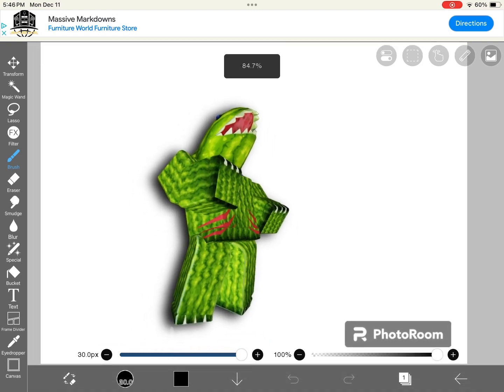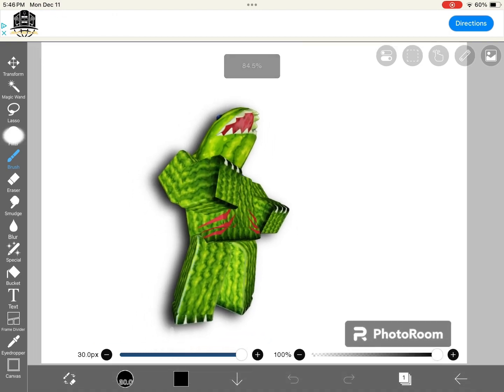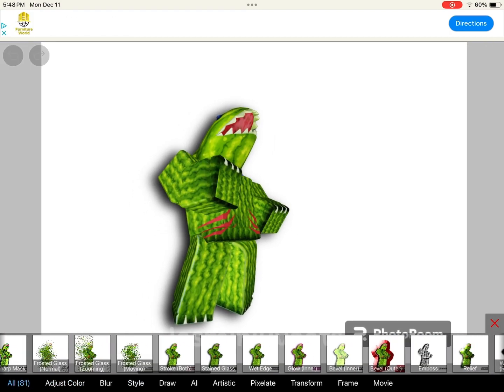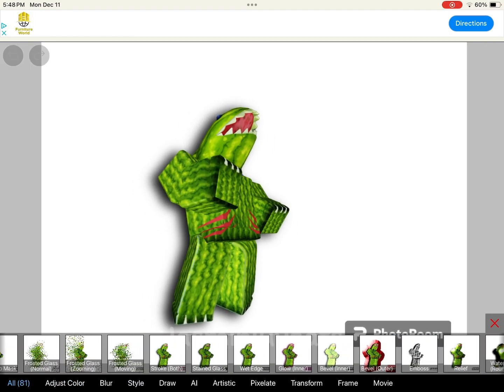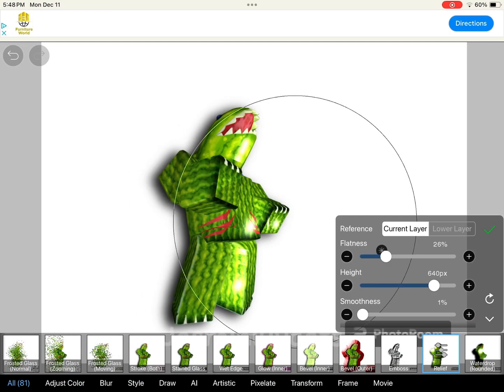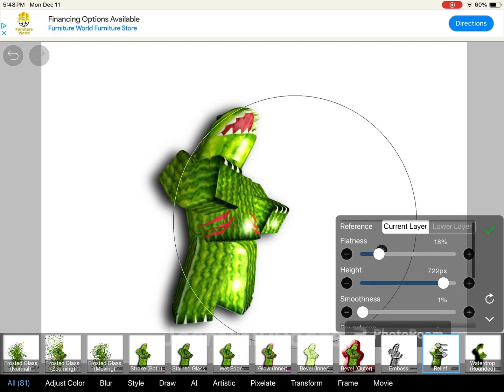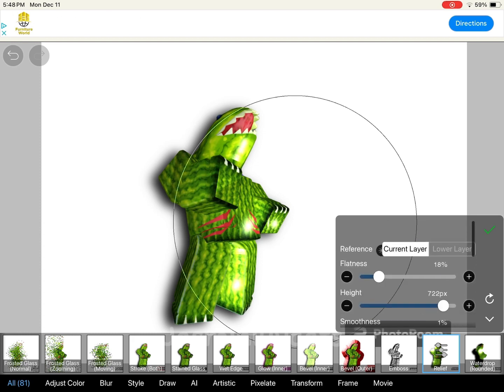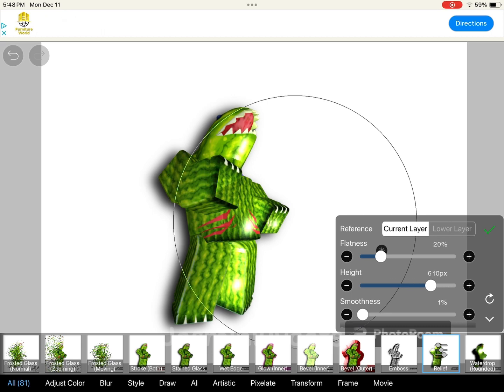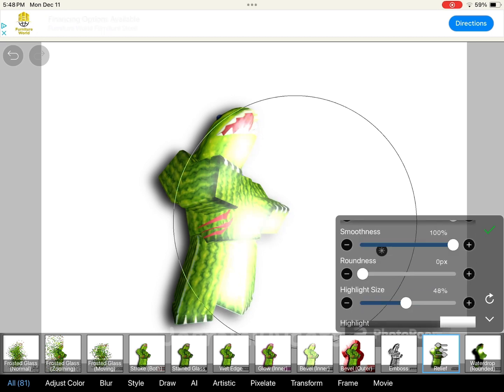Then go to FX filter. There's a lot of filters and stuff you can use here. If you want it to shine, press relief and you can adjust it however you want.